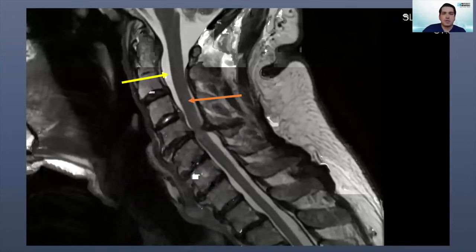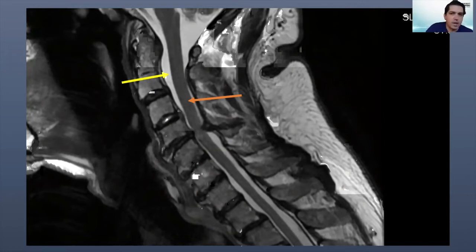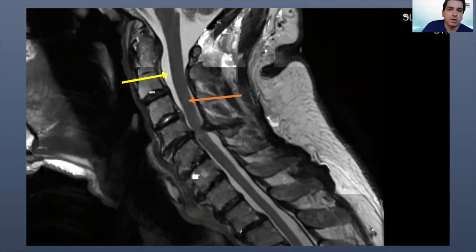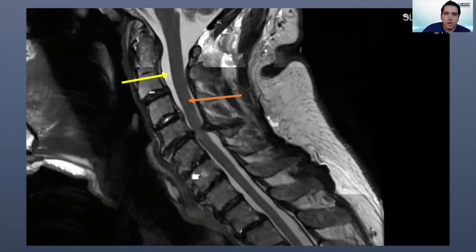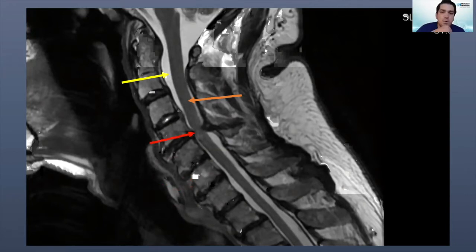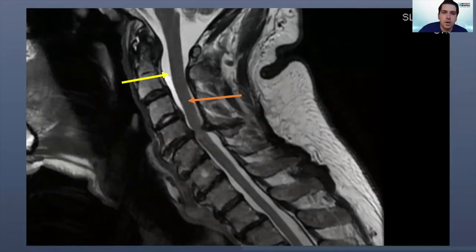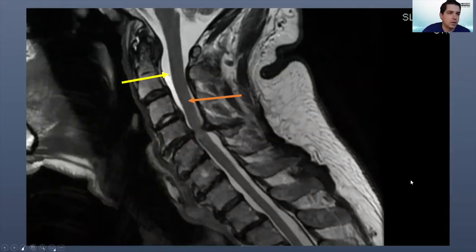Spinal stenosis can also occur in the neck, as shown in this patient. The gray structure shown by the orange arrow is the spinal cord itself, and the white shown by the yellow arrow is the spinal fluid. At one level — C4-5, shown by the red arrow — you notice that the flow of spinal fluid is disrupted, almost like there's a kink in a water hose.